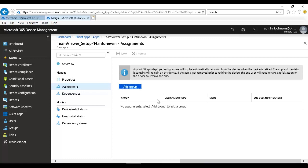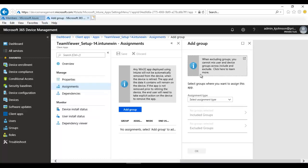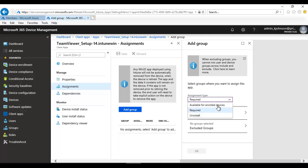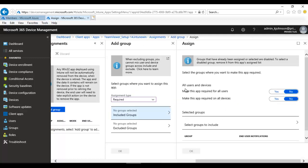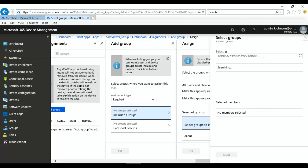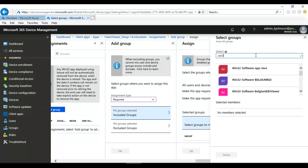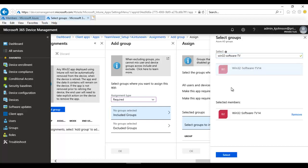Set the assignment type to Required. We have options: available for enrolled devices, uninstall, or required. Since I want to push it to a specific group, I'll select Required, then Include a Group. Select the group we created — 'Win32 Software TeamViewer' — and click Select.